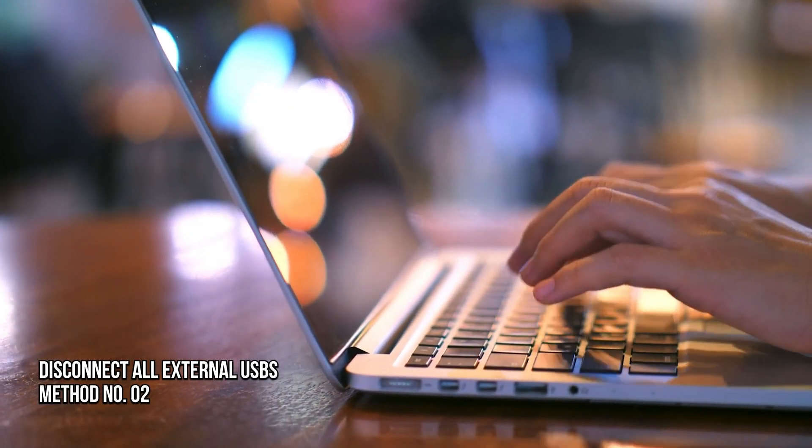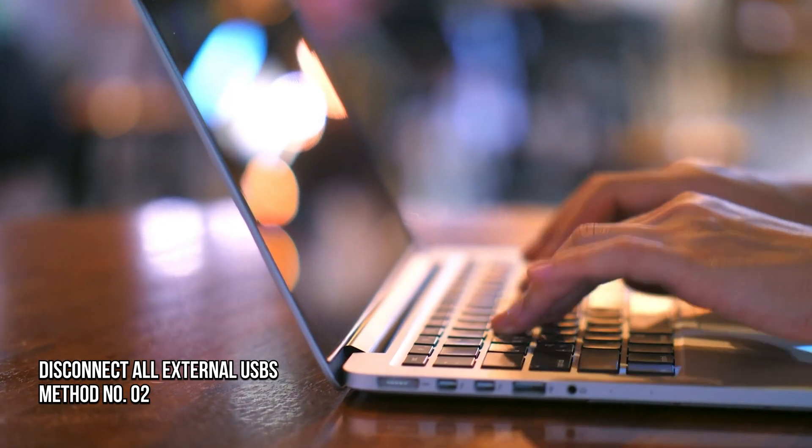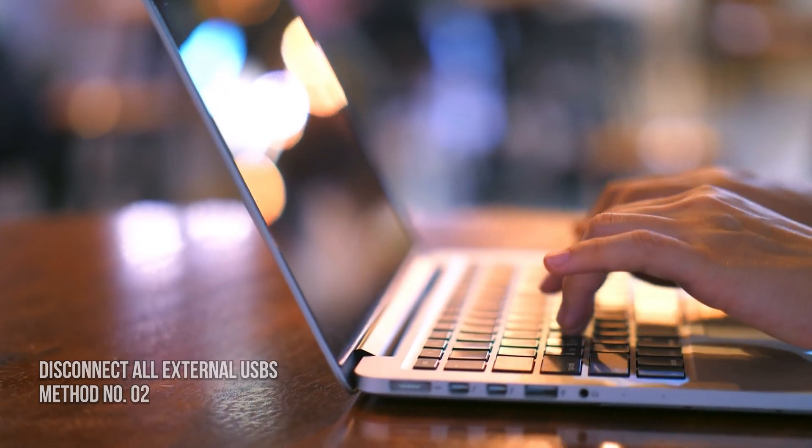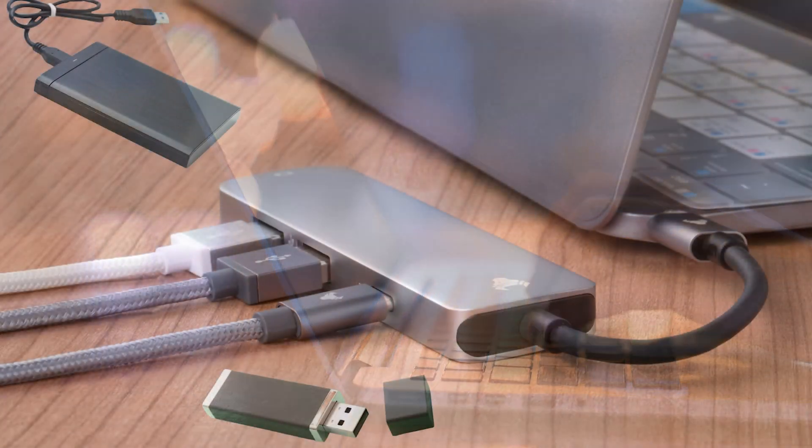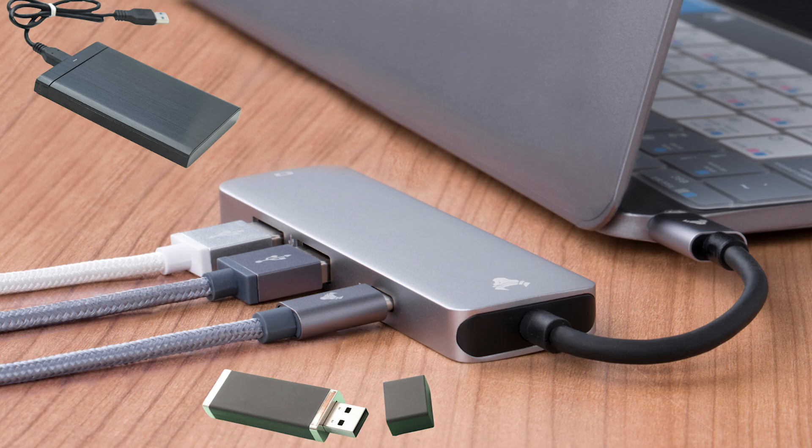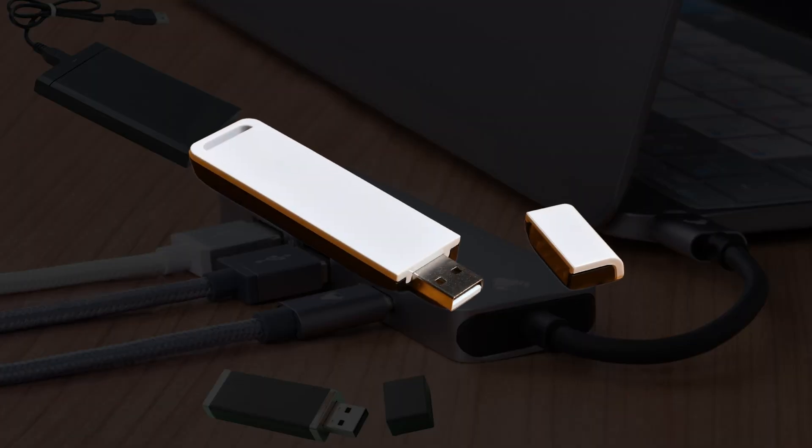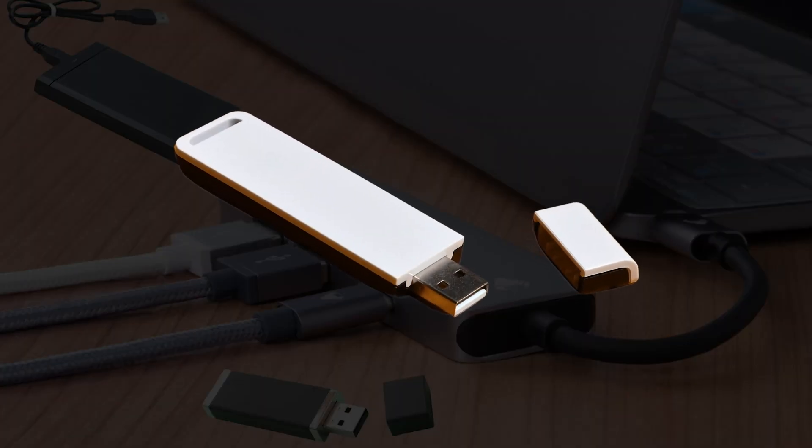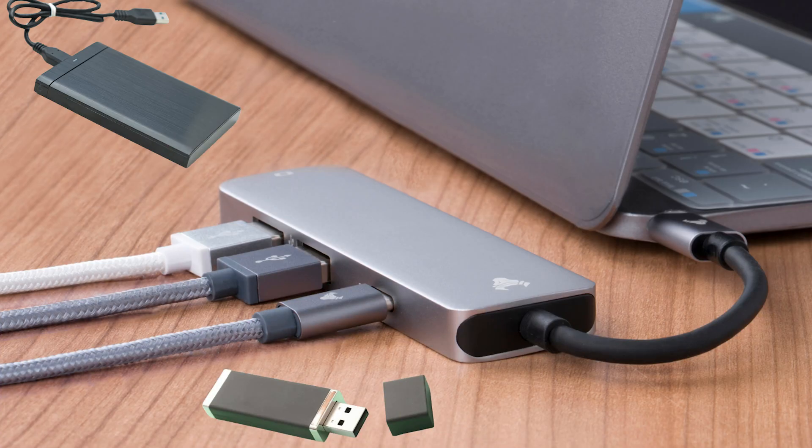Method 2: Disconnect all external USBs. Disconnect all external USB devices, accessories, media, extended display cables, Wi-Fi adapters, cards, etc. from your computer and then try again.